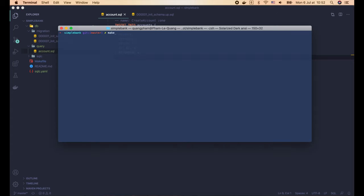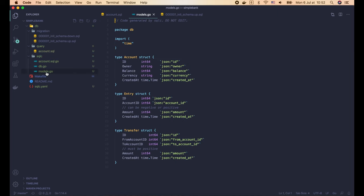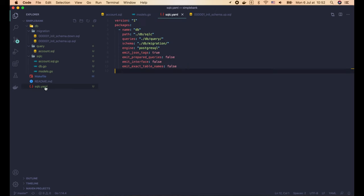Now let's open the terminal and run 'make sqlc'. No errors. Back in Visual Studio Code, in the db/sqlc folder, we can see 3 new generated files. The first one is models.go, which contains the struct definitions for 3 models: Account, Entry, and Transfer.